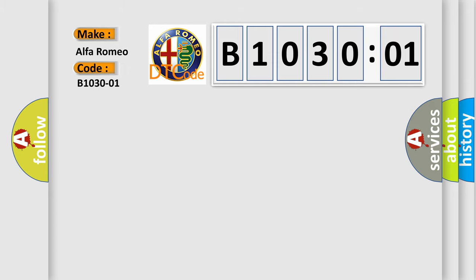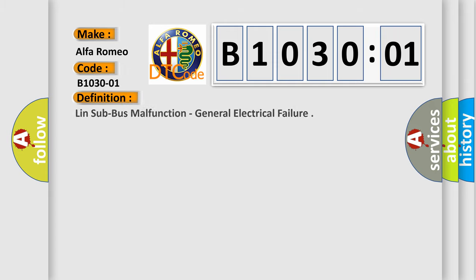For car manufacturers, the basic definition is: LIN sub-bus malfunction, general electrical failure.